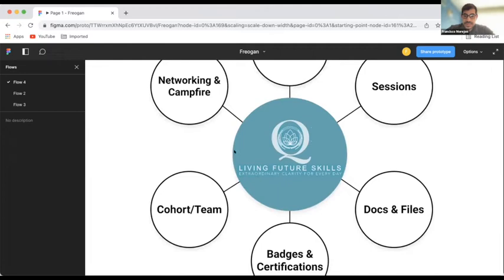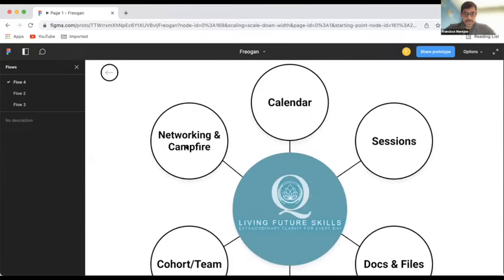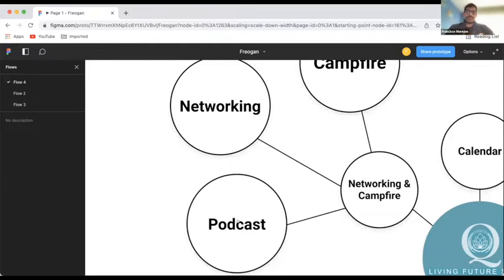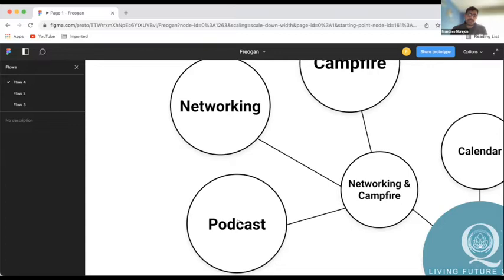And you can also have a campfire. Well, we believe that each one of these microsystems can have its own podcast. So, people from their own course can upload podcasts, trying to equalize the intelligence.